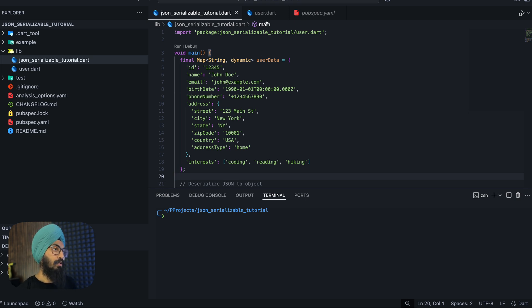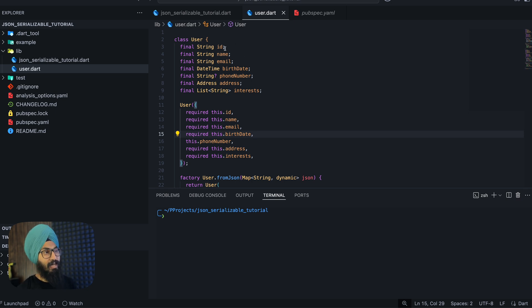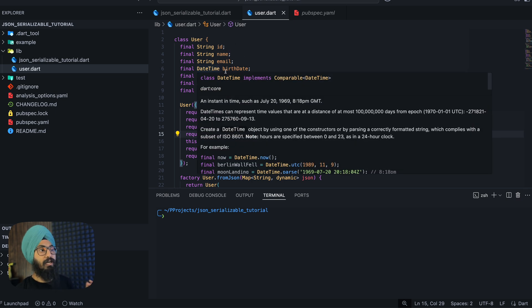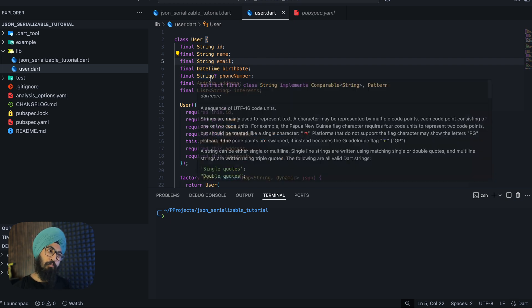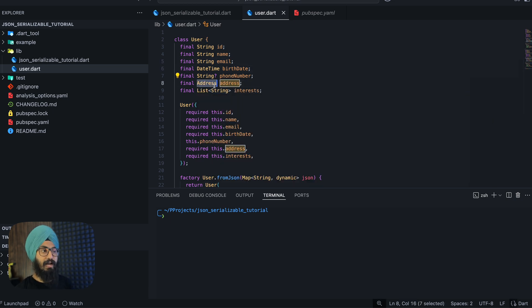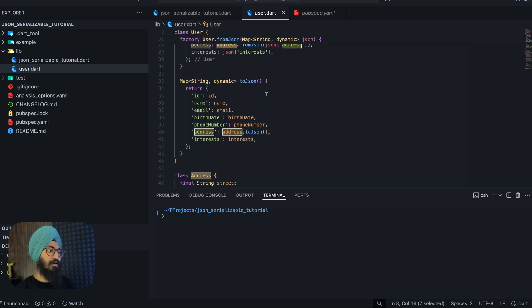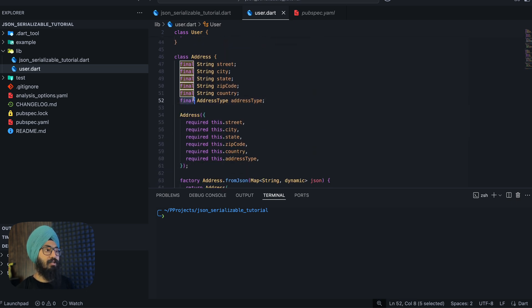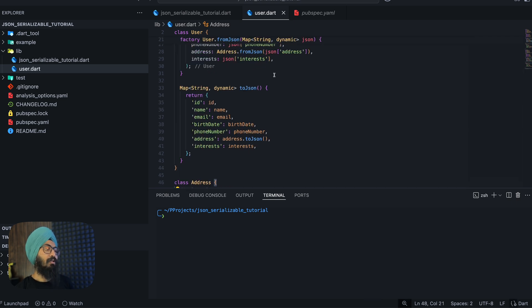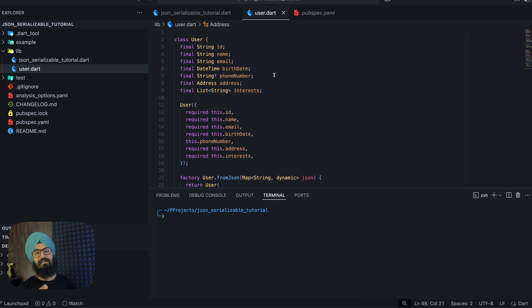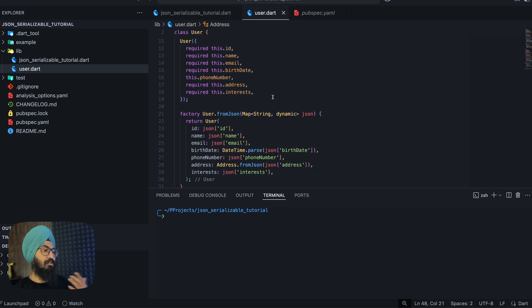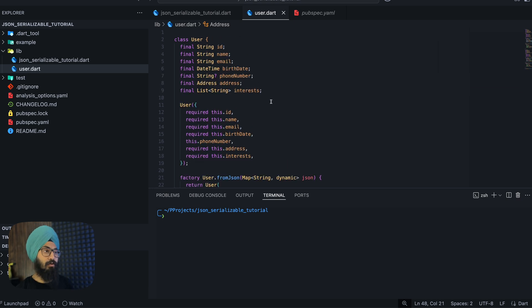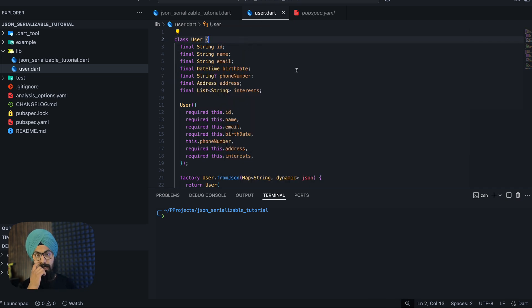Let's quickly jump into our project and see what it is doing. So this is our plain old user class and this has an ID, name, email, a datetime birth date, an optional phone number, address type, and inside this address we have an enum address type. Right now we have three complexities in this model that we need to actually handle when we write manually the serialization deserialization code.